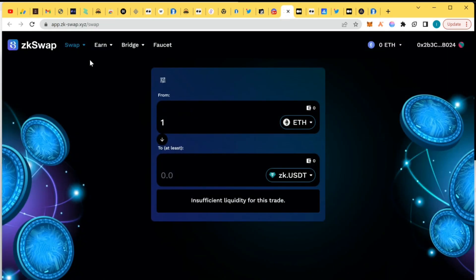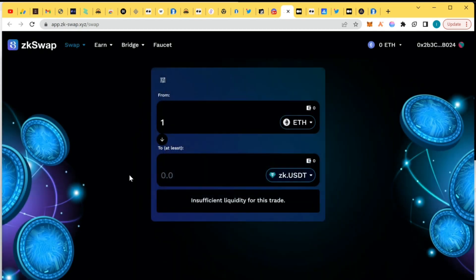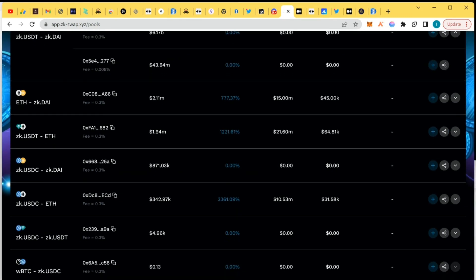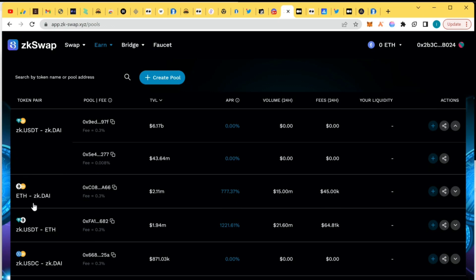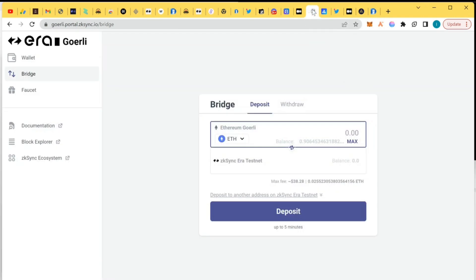While we are waiting for it to arrive, let's explore ZK Swap. First we can swap our ETH to zkUSDT. We can also use the pool — here in the pool you search for the pairs you want to provide liquidity for, then select them and put in the equal amount of money you want to provide liquidity with. I'm going to be providing liquidity with zkDAI and ETH, so on the swap I'm going to swap ETH to zkDAI, which is a stablecoin.